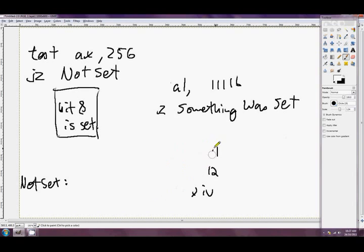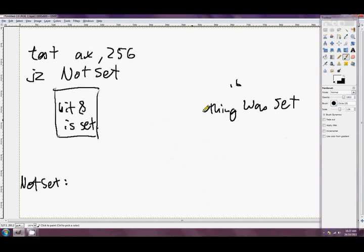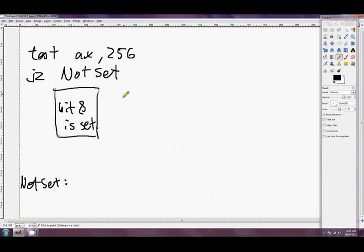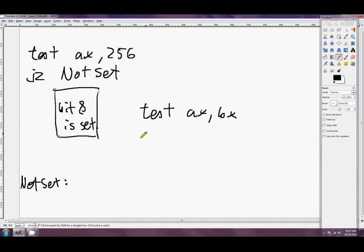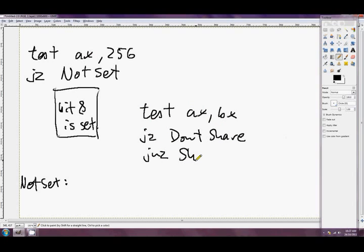Usually you'll just be testing single bits with this instruction. One final thing: you can test if two registers share any bit values at all. Something like TEST AX, BX followed by JZ to 'dont_share' and JNZ to 'share'. It's only going to take the first jump if every 1-bit in AX doesn't coincide with a 1 in BX, and the second jump if at least one or more of the 1-bits in AX coincides with those in BX. So that's the TEST instruction — interesting little instruction. Use it to test bits.